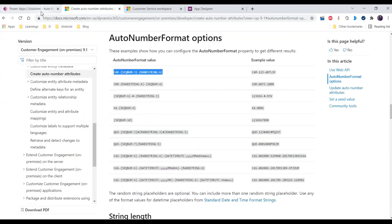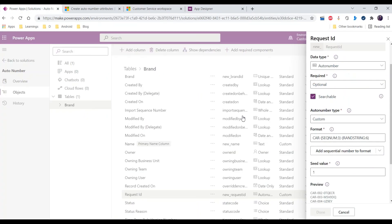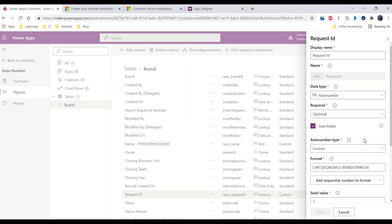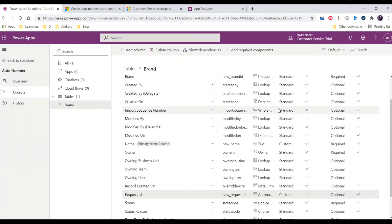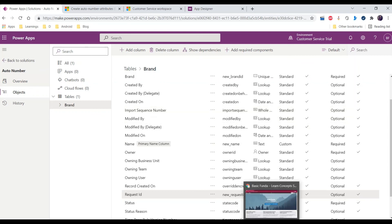This is how we can create an auto number field with the different format options available, which can be easily done using the model driven app designer. If you have any questions, or if you want me to create a video showing how to create an auto number field using a web API call, please let me know in the comments. Thanks for watching!